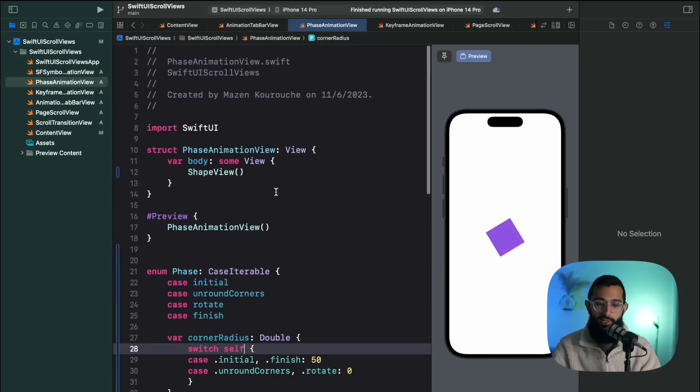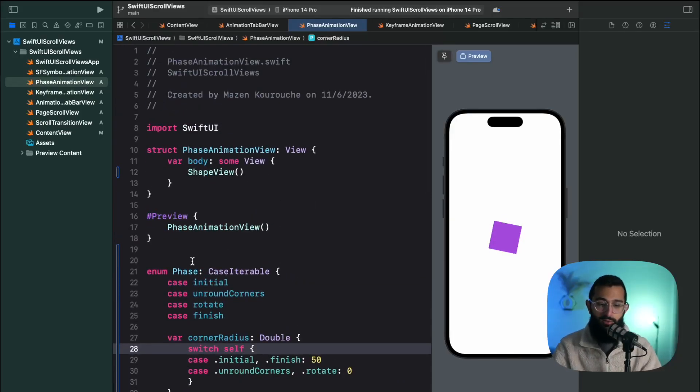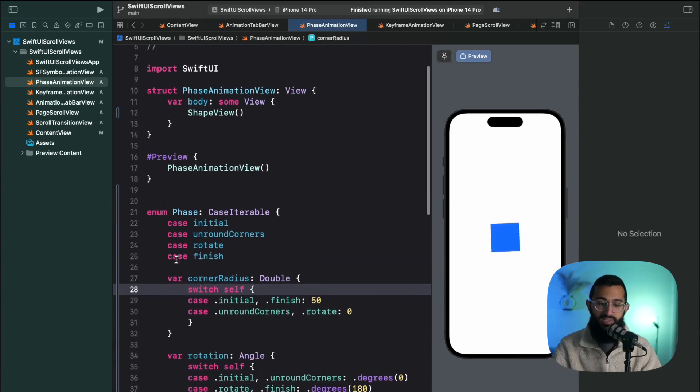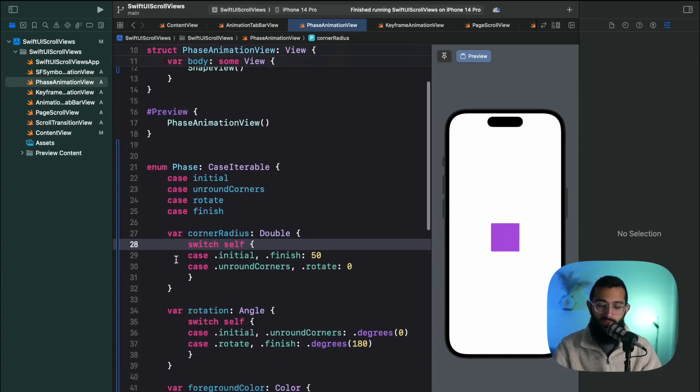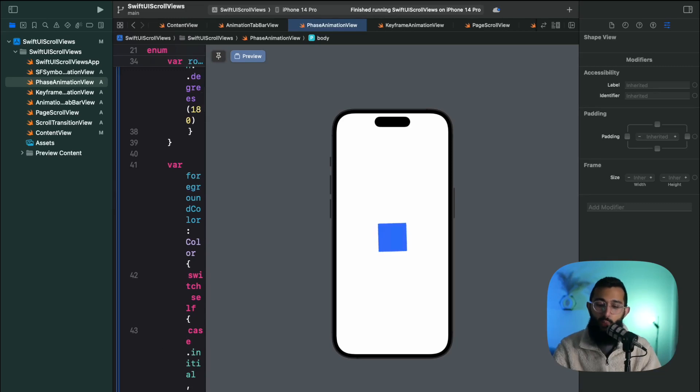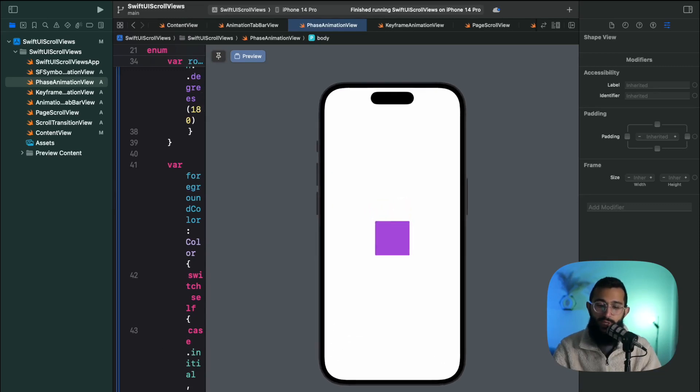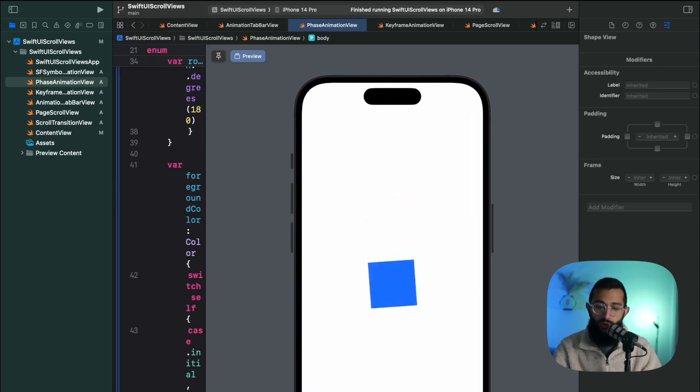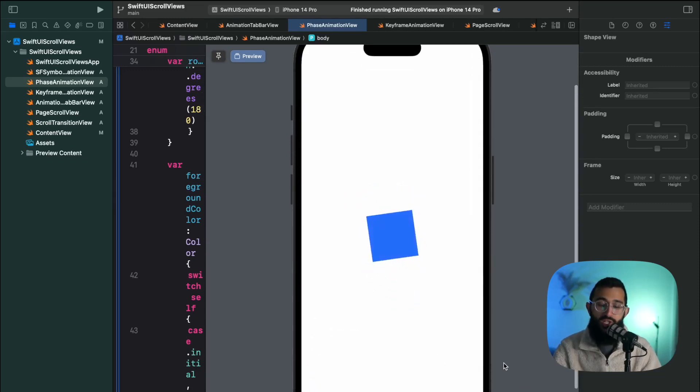So let's get straight into it. I've got all the code here but I'm going to create a new one to show you exactly how this works. When it comes to phase animations, the first thing I want to do is show you exactly the way a phase animation works. Phase animations work as the name suggests in phases.